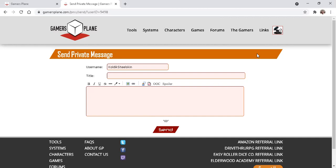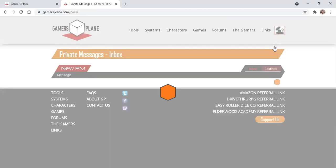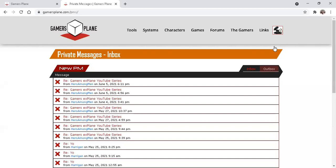Once you've done that, you'll find messages in your avatar button at the top right. You click that and you'll see messages. You'll see an inbox and an outbox for your sent items.